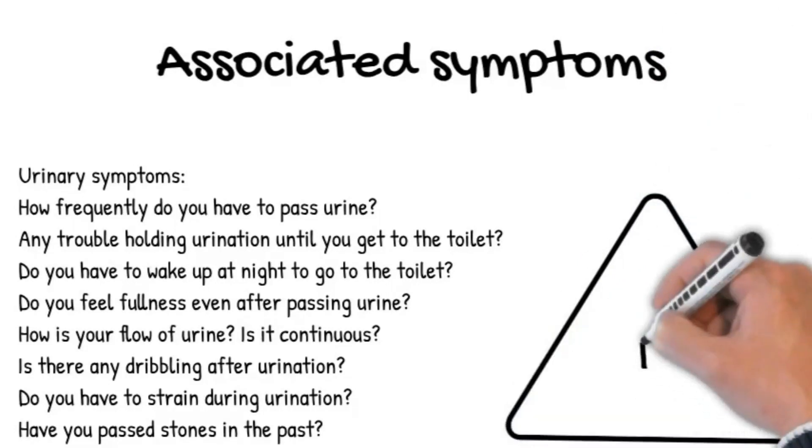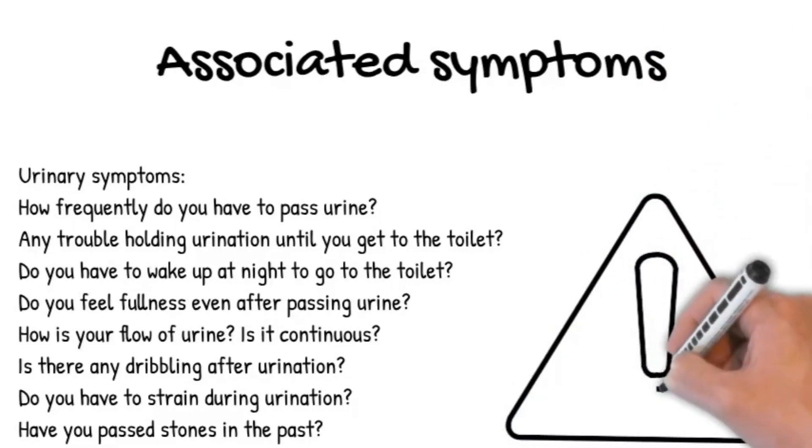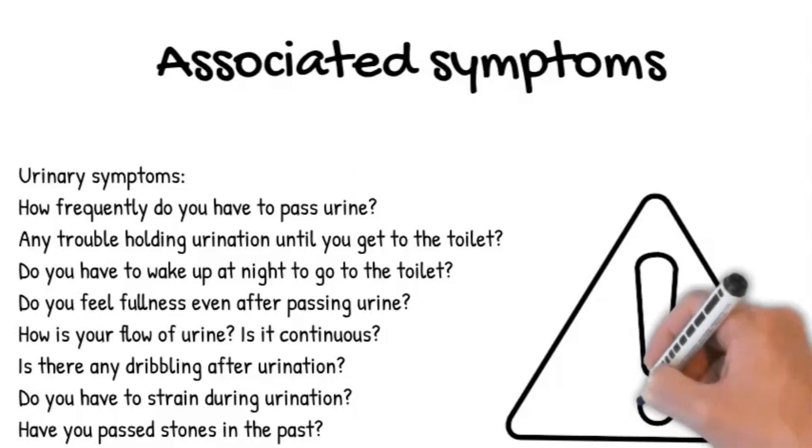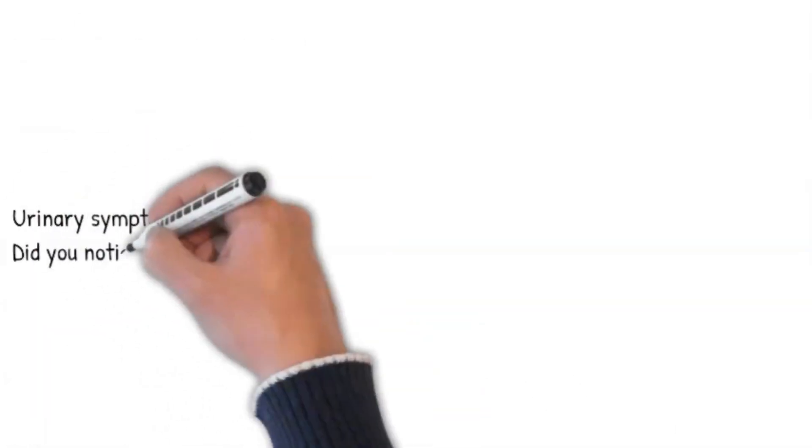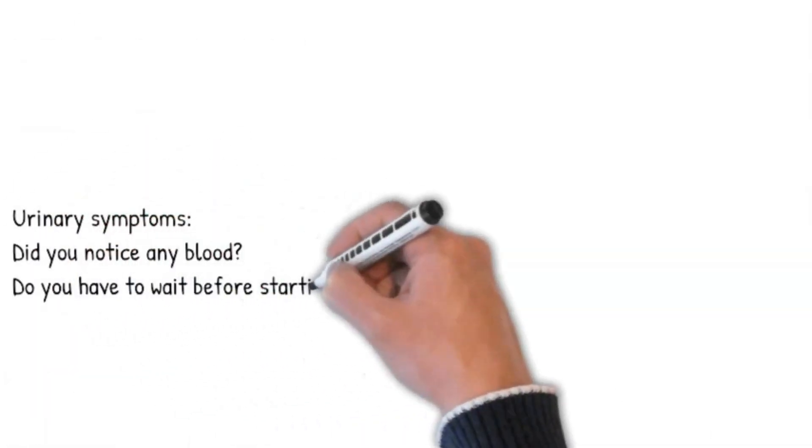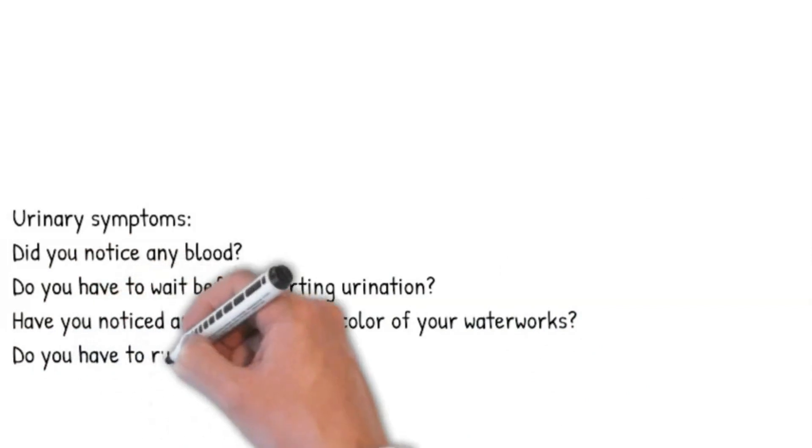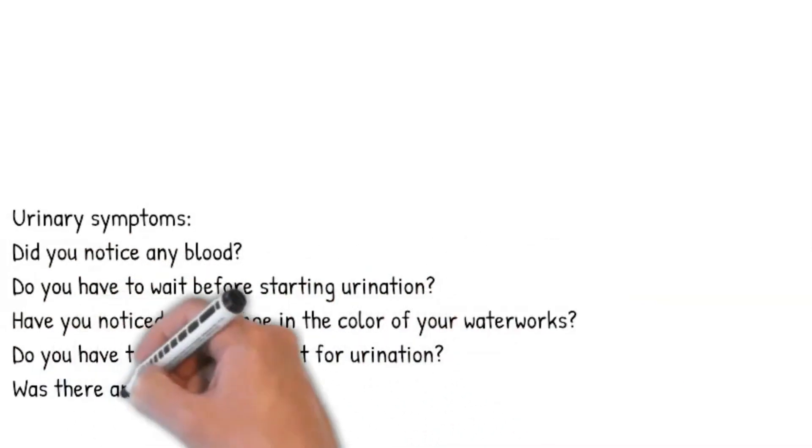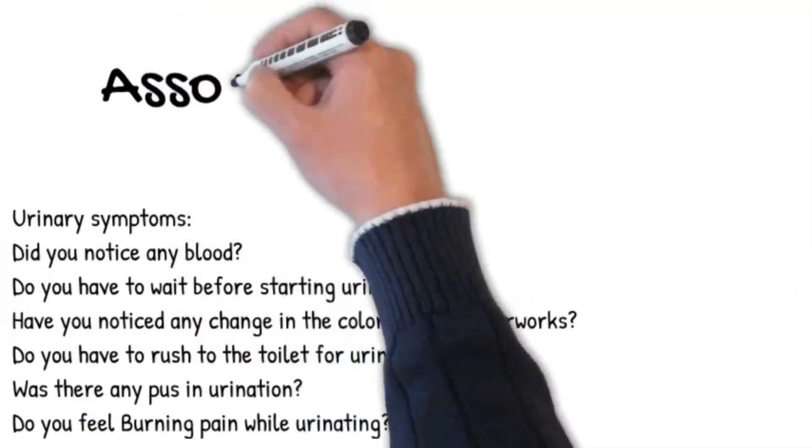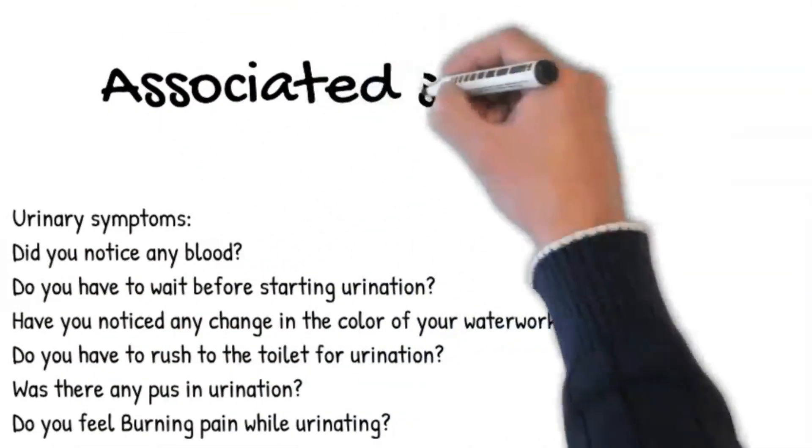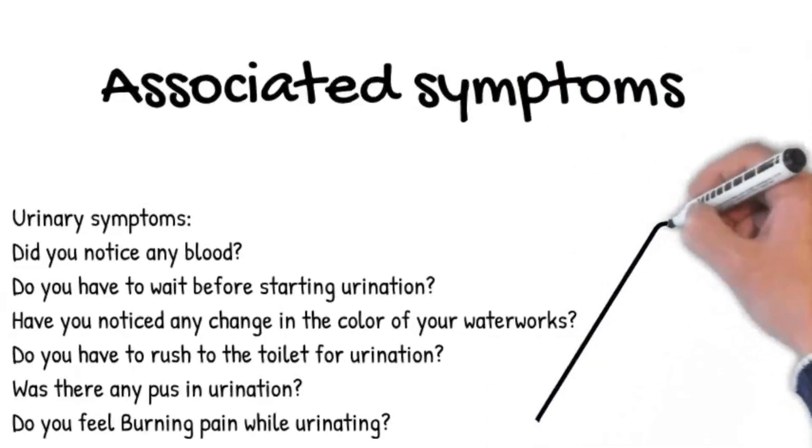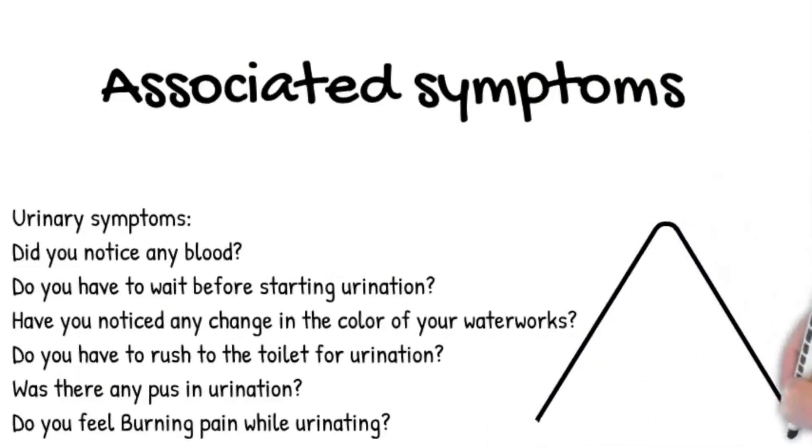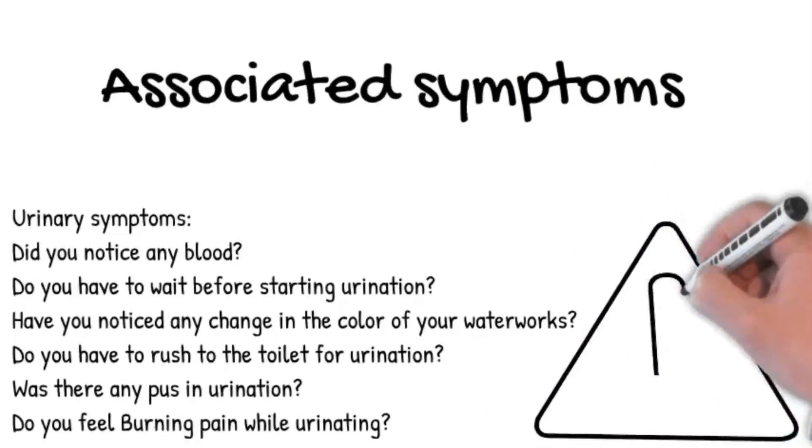Do you have to strain during urination? Have you passed stones in the past? Did you notice any blood? Do you have to wait before starting urination? Have you noticed any change in the color of your waterworks? Do you have to rush to the toilet for urination? Was there any pus in urination? Do you feel burning pain while urinating?